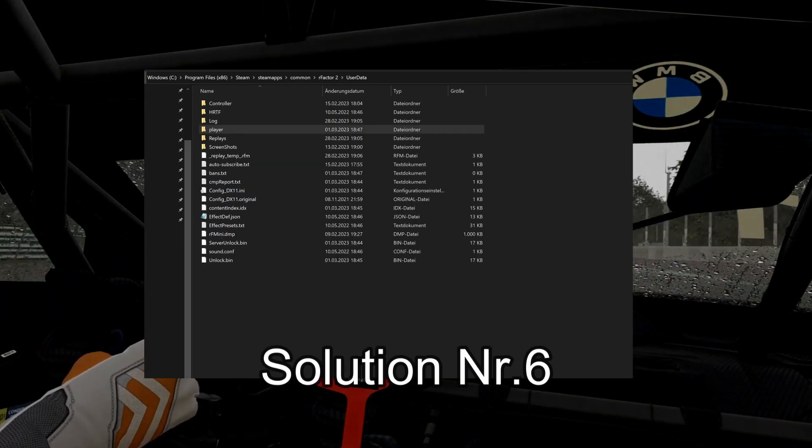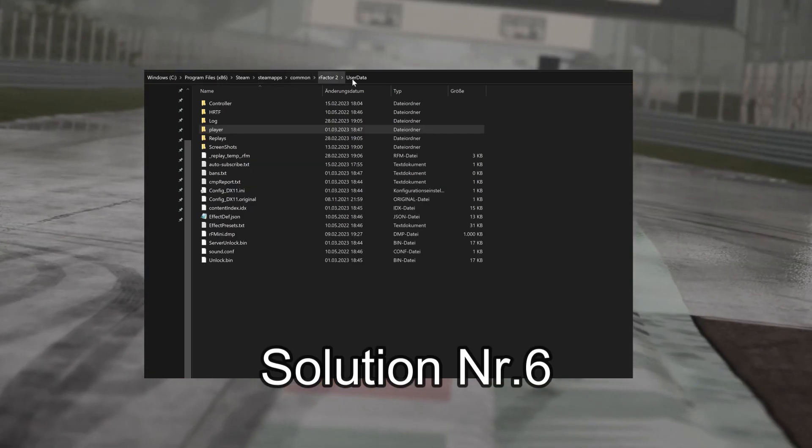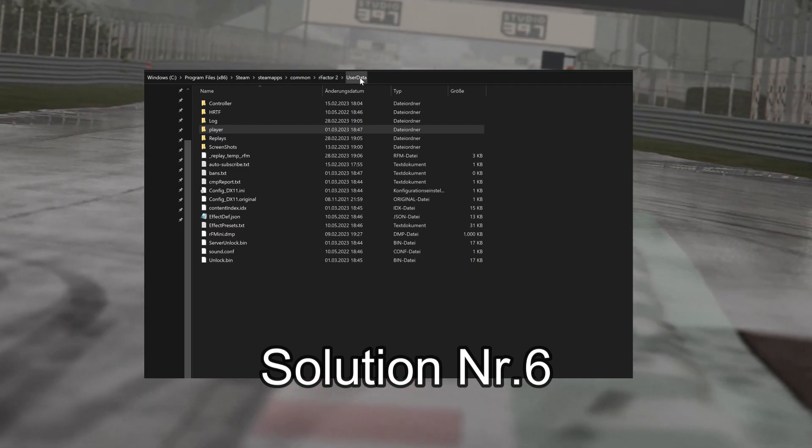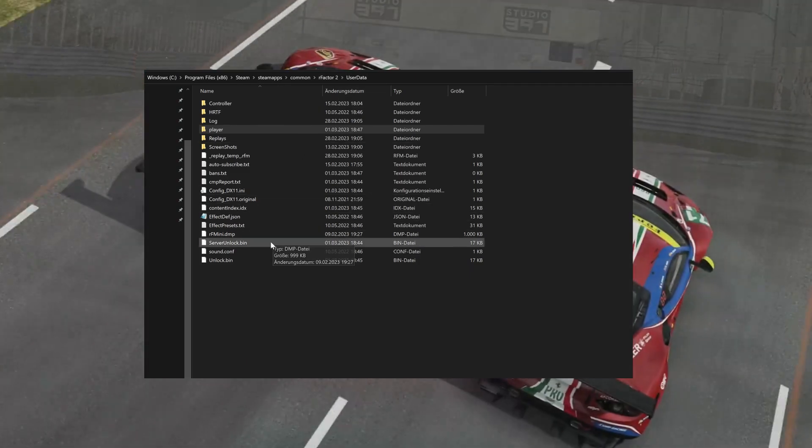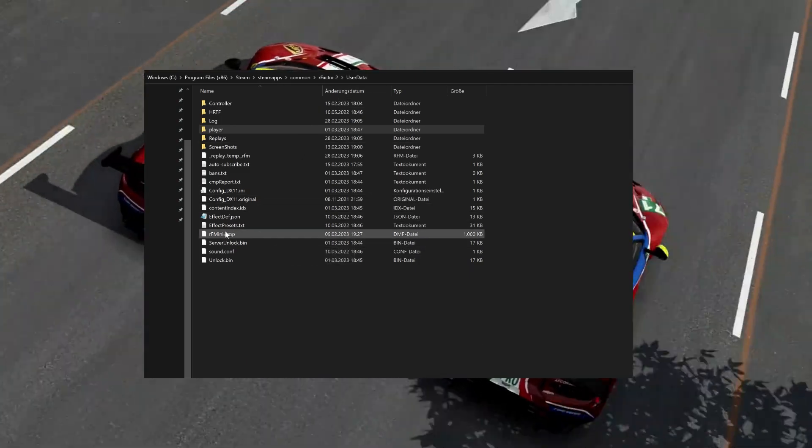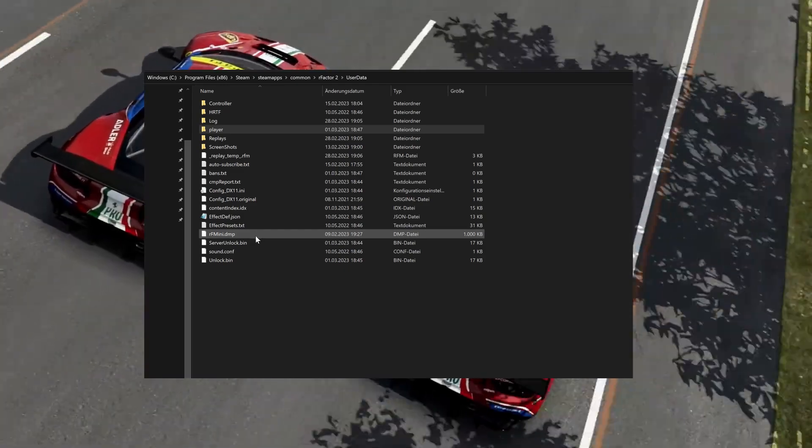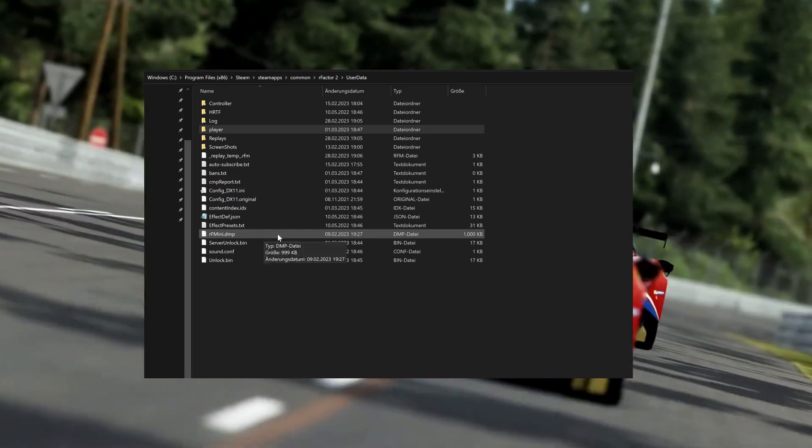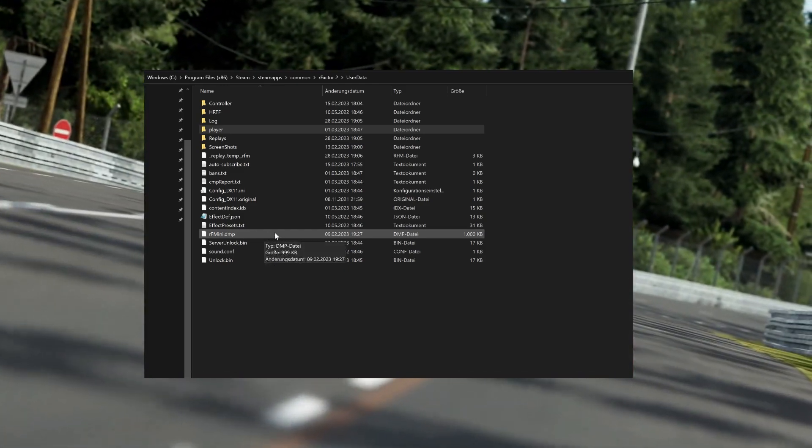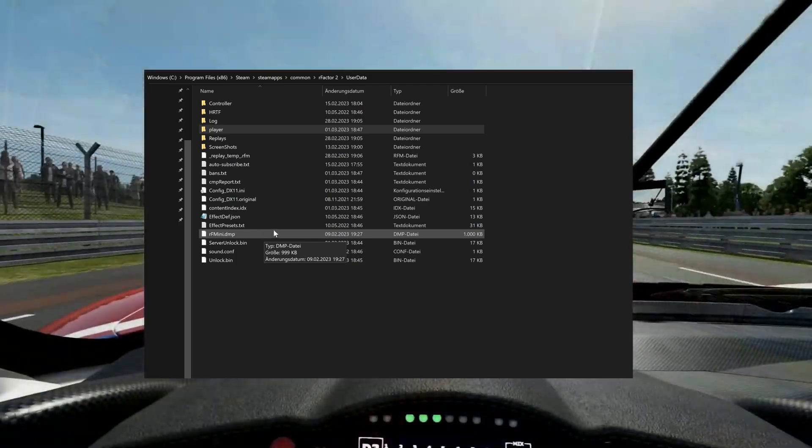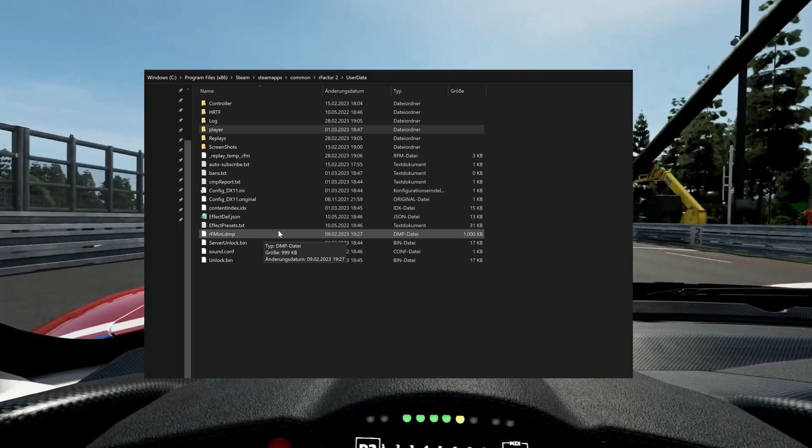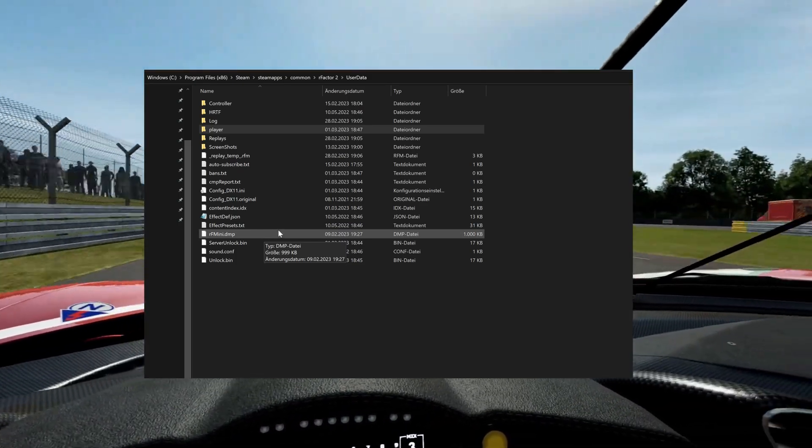Solution six: Send Mini Dump File. A mini dump file exports information that can tell us why the game crashed and can be helpful in finding problems. Where can I find it? You can find the file in SteamApps/Common/RFactor 2/UserData. The file is named rf2mini.dmp. Make sure it was created at the same time as the crash.